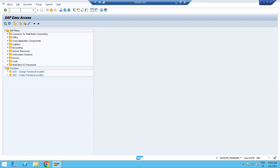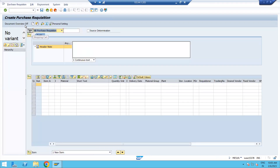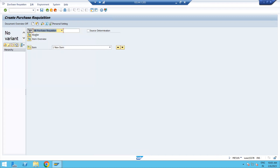As we know, in SAP we have the T-code concept. If you are using Fiori, you will be able to see the description of the Purchase Requisition. To create a Purchase Requisition, use transaction code ME51N. Enter this transaction code and press Enter. You will see the Purchase Requisition screen. In this screen there are three sections: Header, Item Overview, and Item Details.